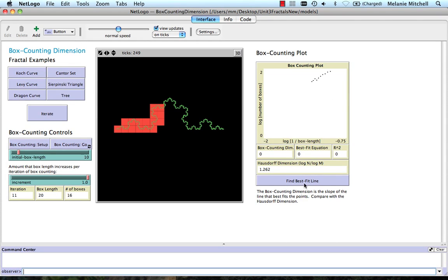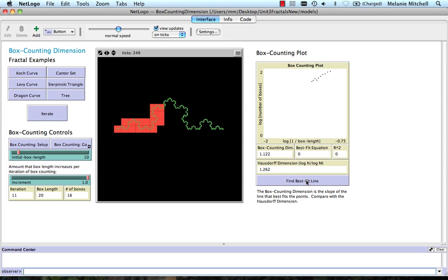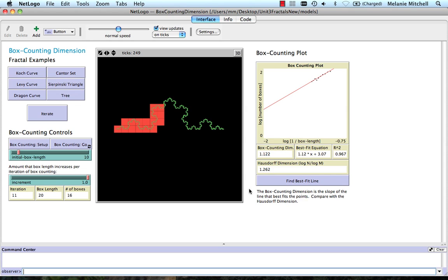And what I can do is say find best fit line that does a linear regression and computes a box counting dimension here of 1.122, which is a little bit different from the Hausdorff dimension of 1.262.